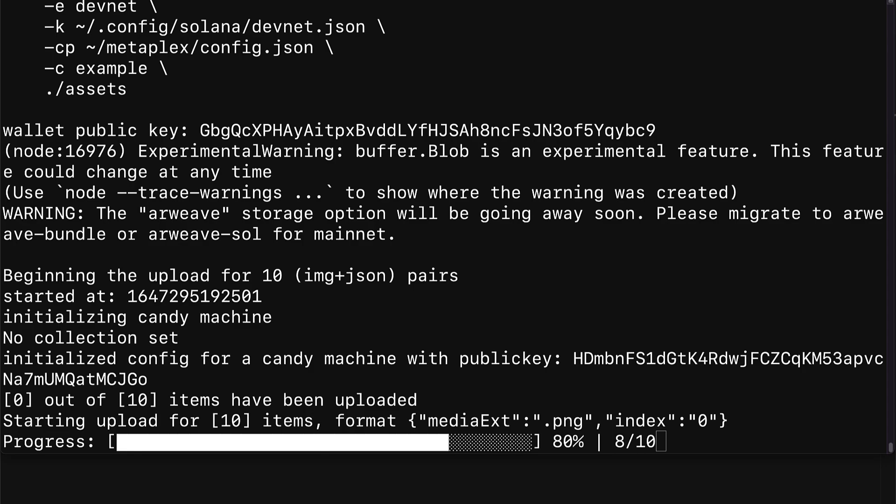It will resume from the point where it stopped for uploading your NFTs. You can also see your progress as the upload is being performed. Currently my NFTs are being uploaded to the development network, so give this a moment to complete. You can also use your own custom endpoint, your own RPC, because devnet can be very popular.